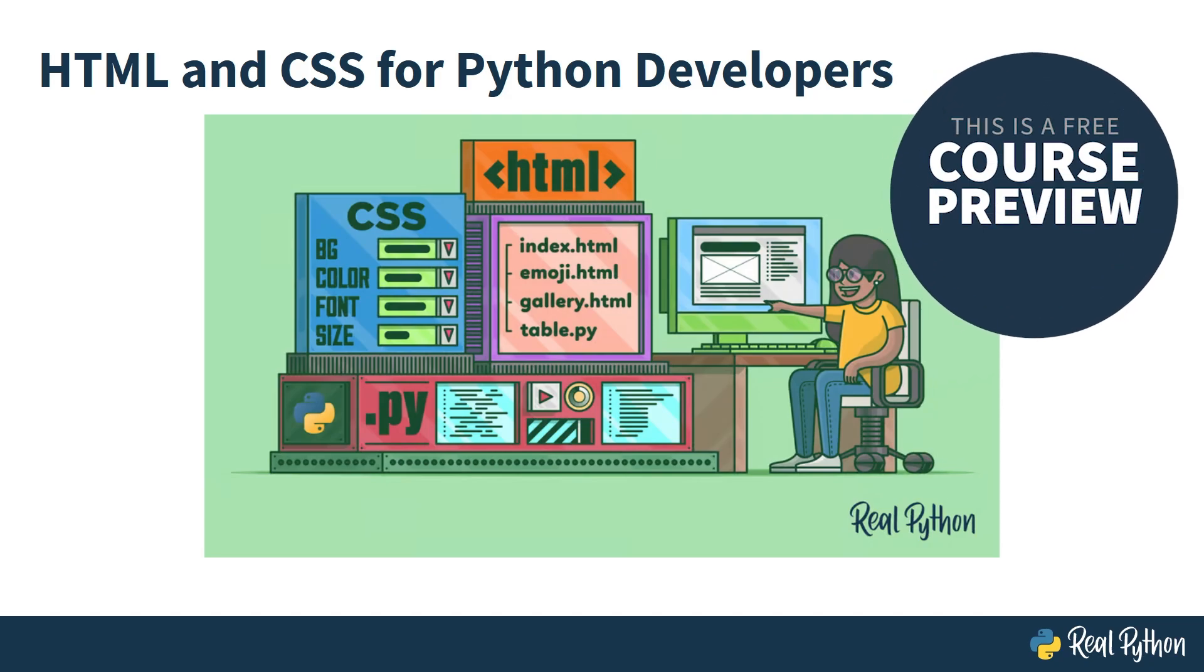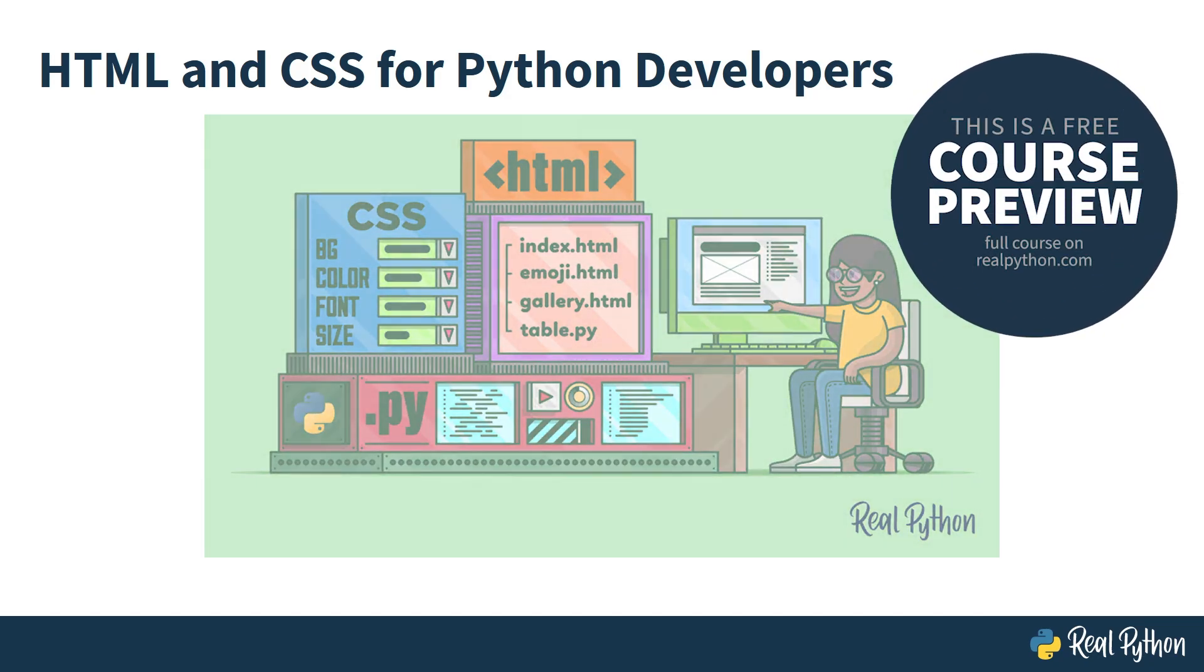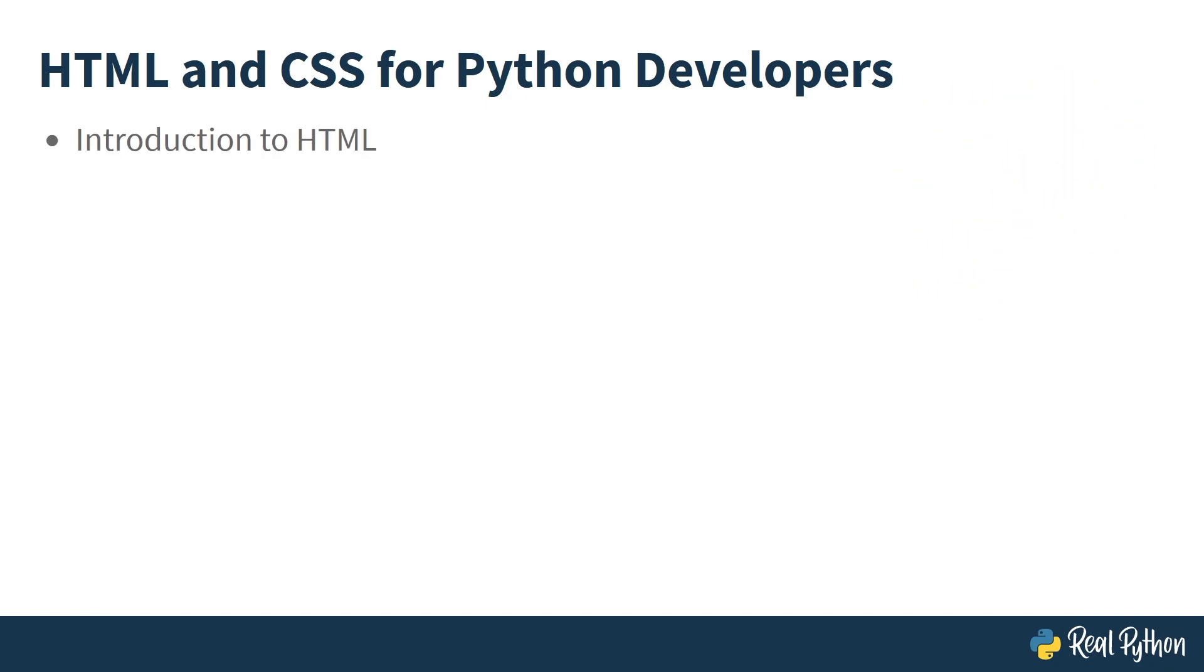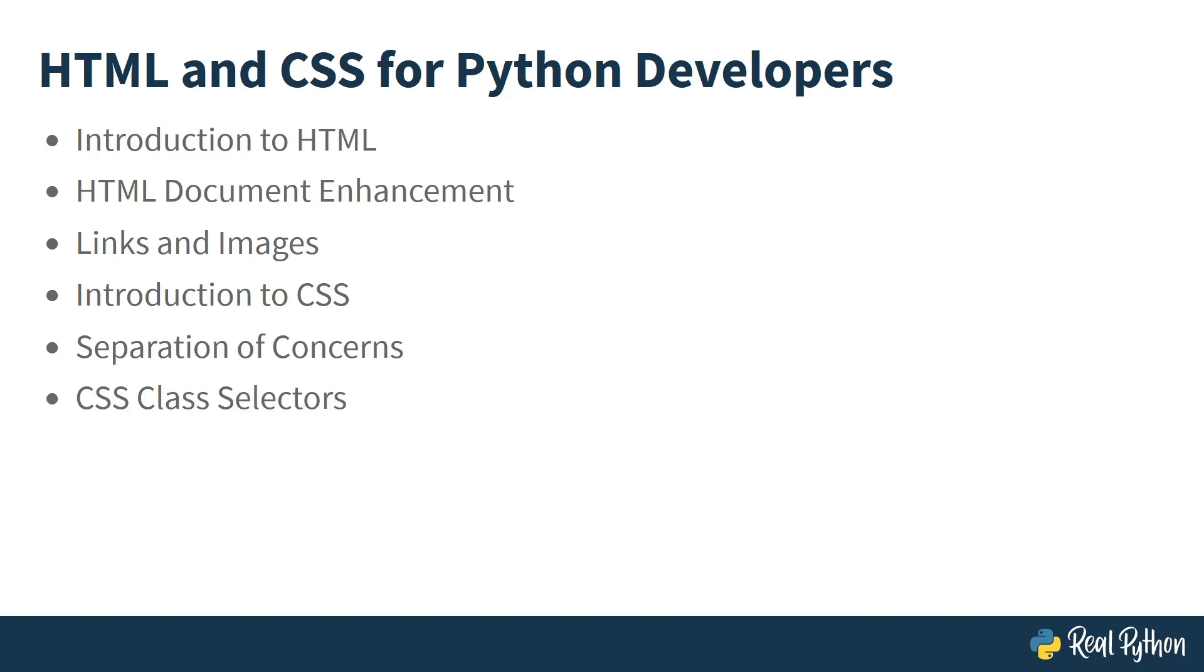Welcome to HTML and CSS for Python Developers. In this course, you'll have an introduction to HTML, learn how to enhance your HTML document, learn about HTML links and images, you'll have an introduction to CSS, learn about the importance of separation of concerns, and finally learn about CSS class selectors.